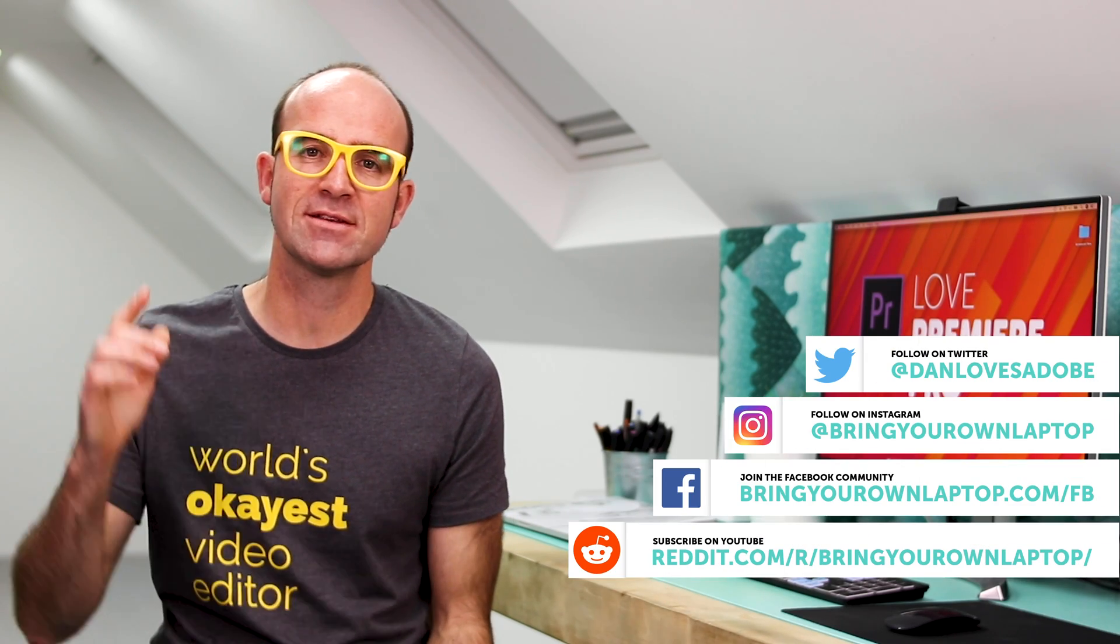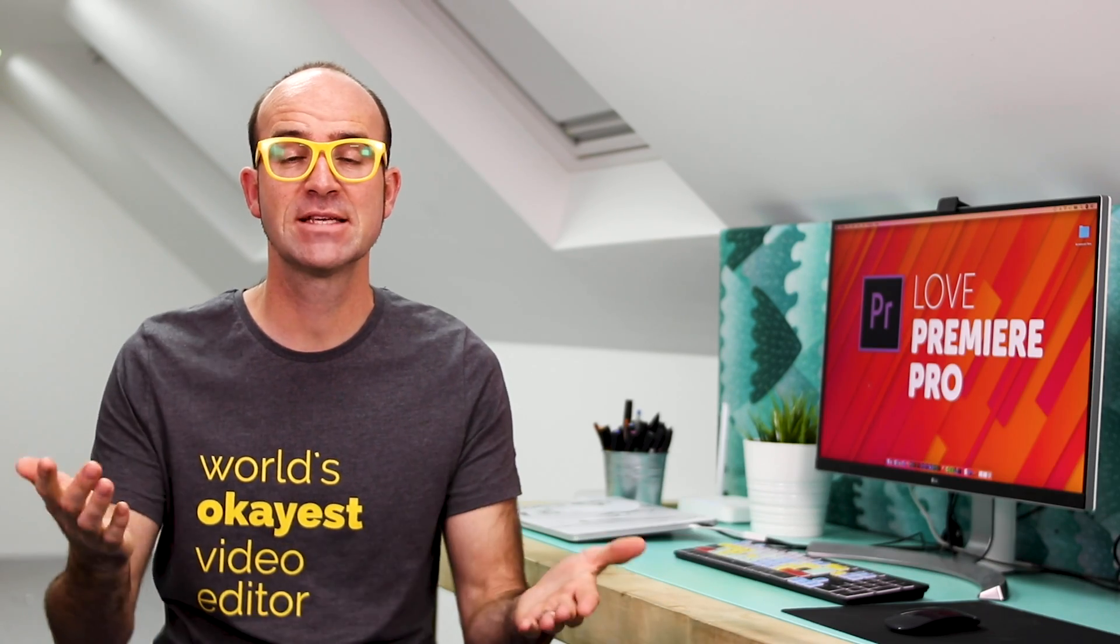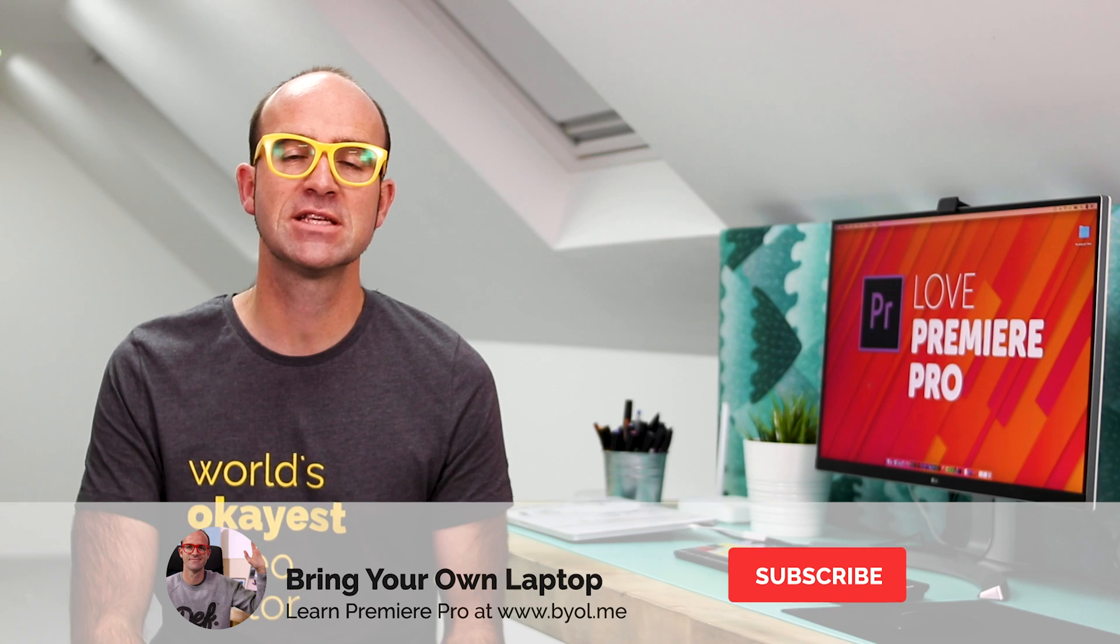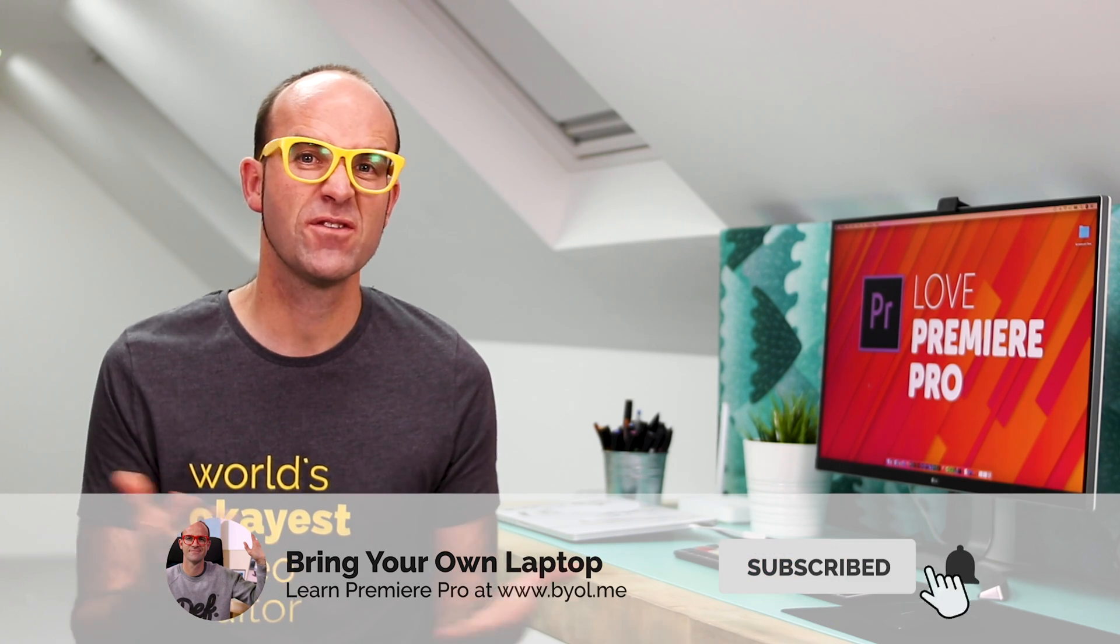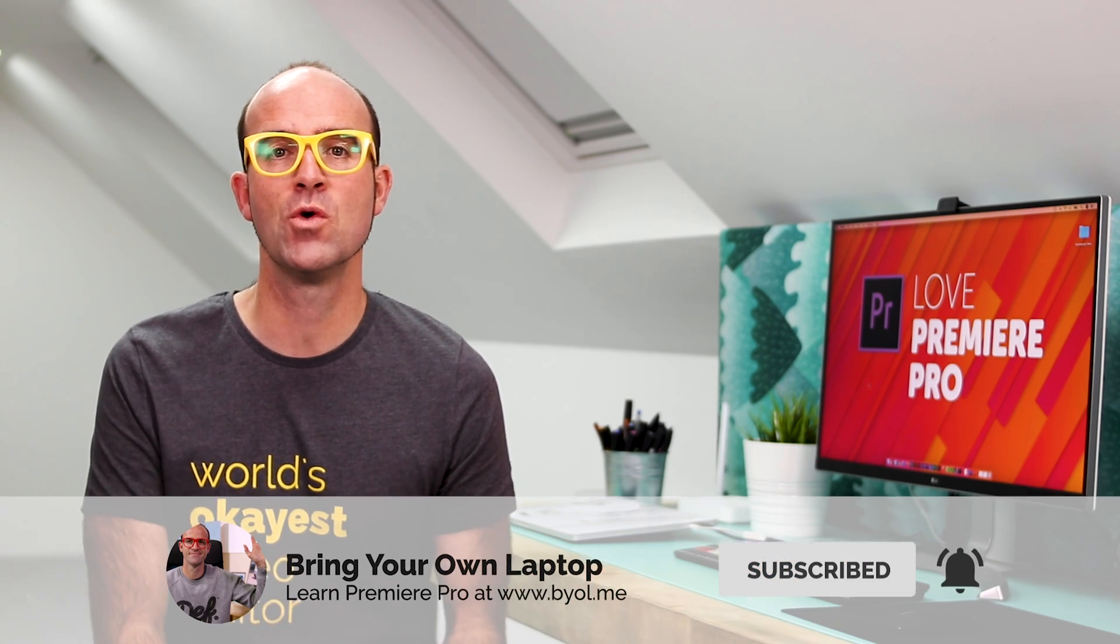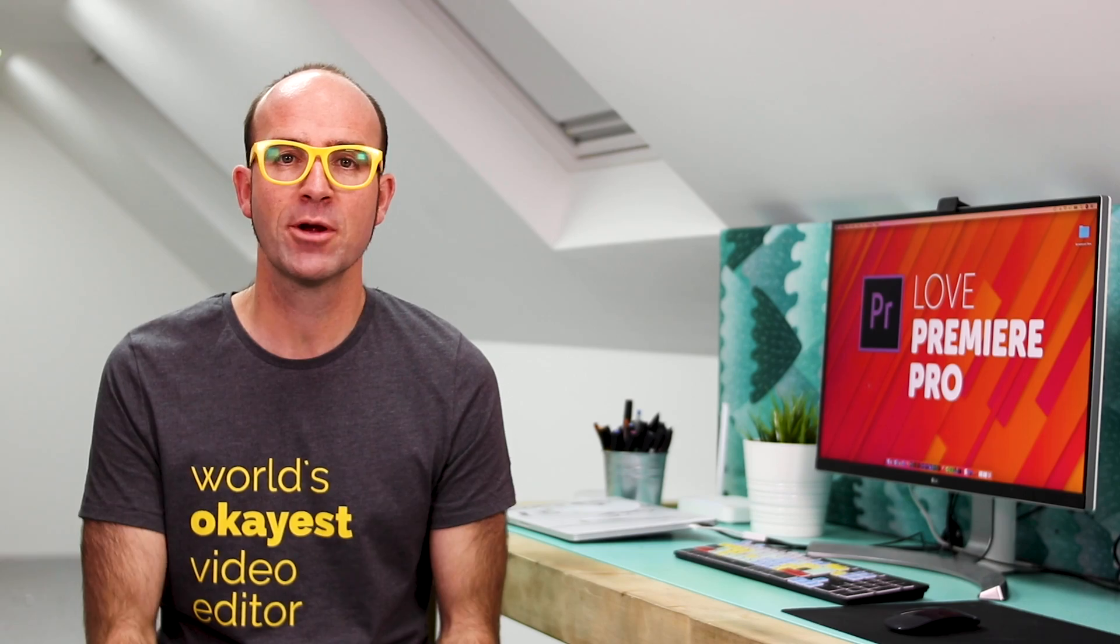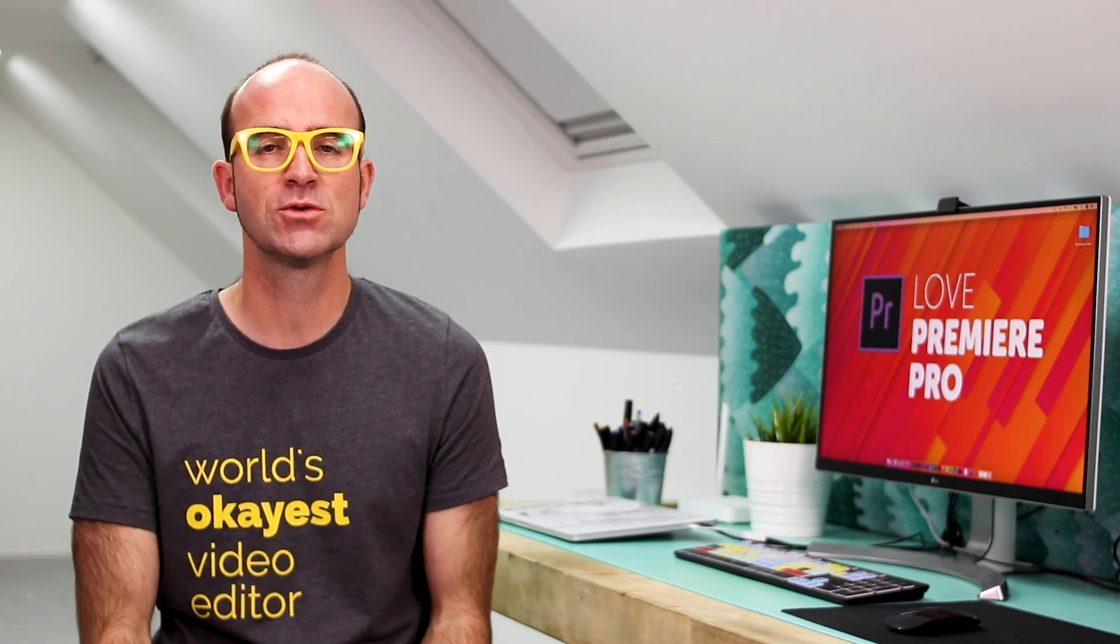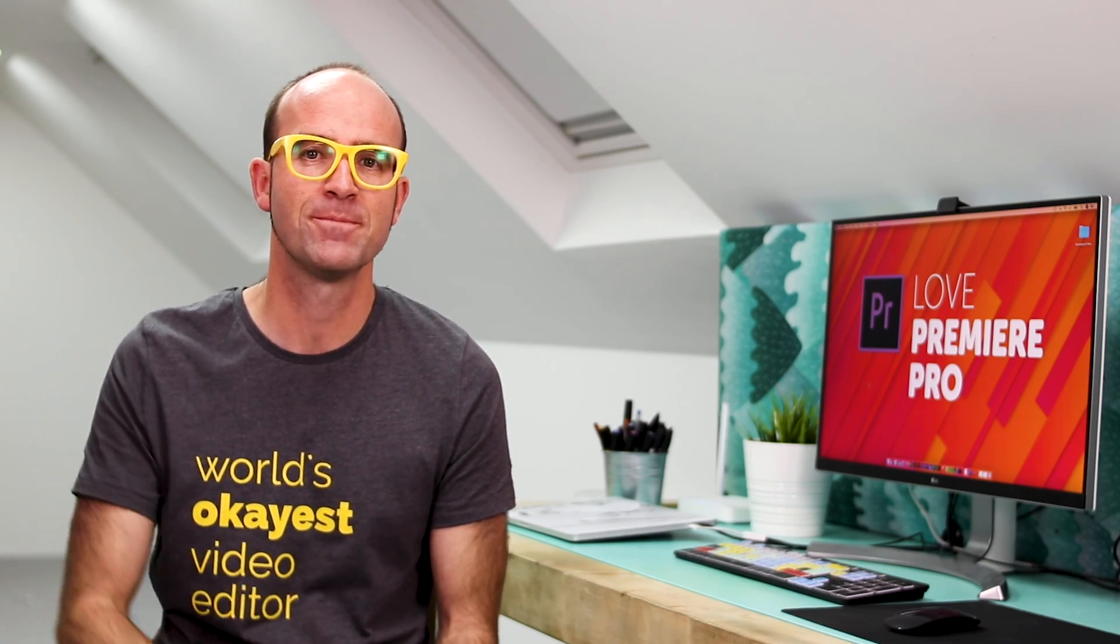If you enjoyed it, give the video a like. Consider subscribing to the channel here. And also, if you want to go a bit further with Premiere Pro, consider checking out my Premiere Pro Essentials course. There is a link in the description. Bye now.